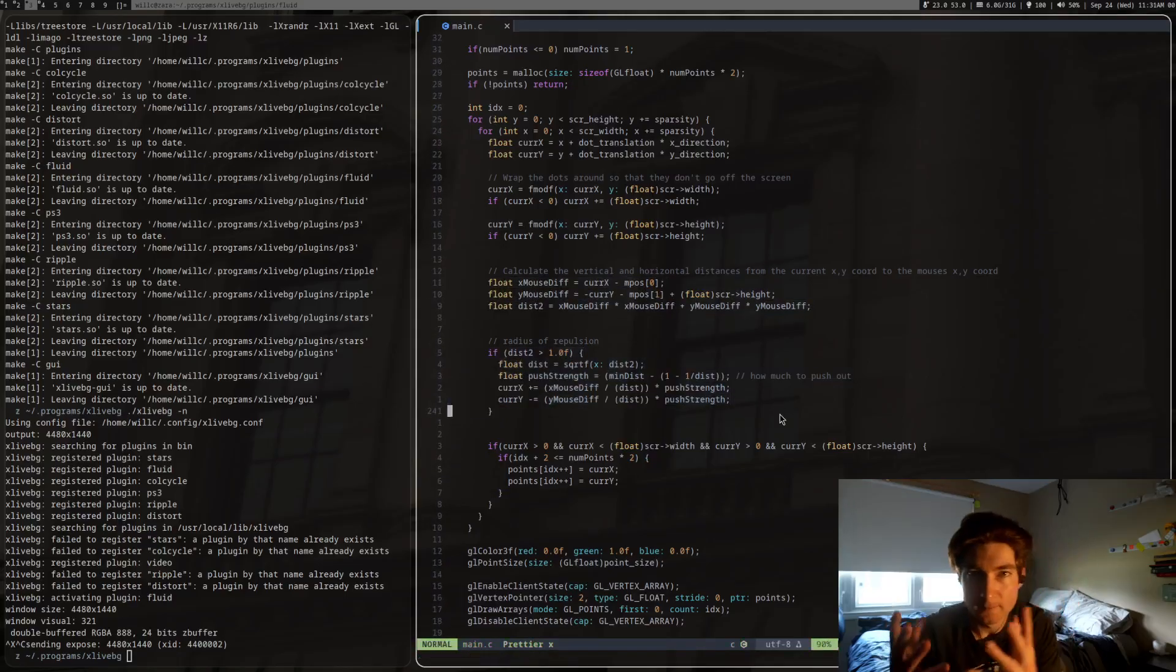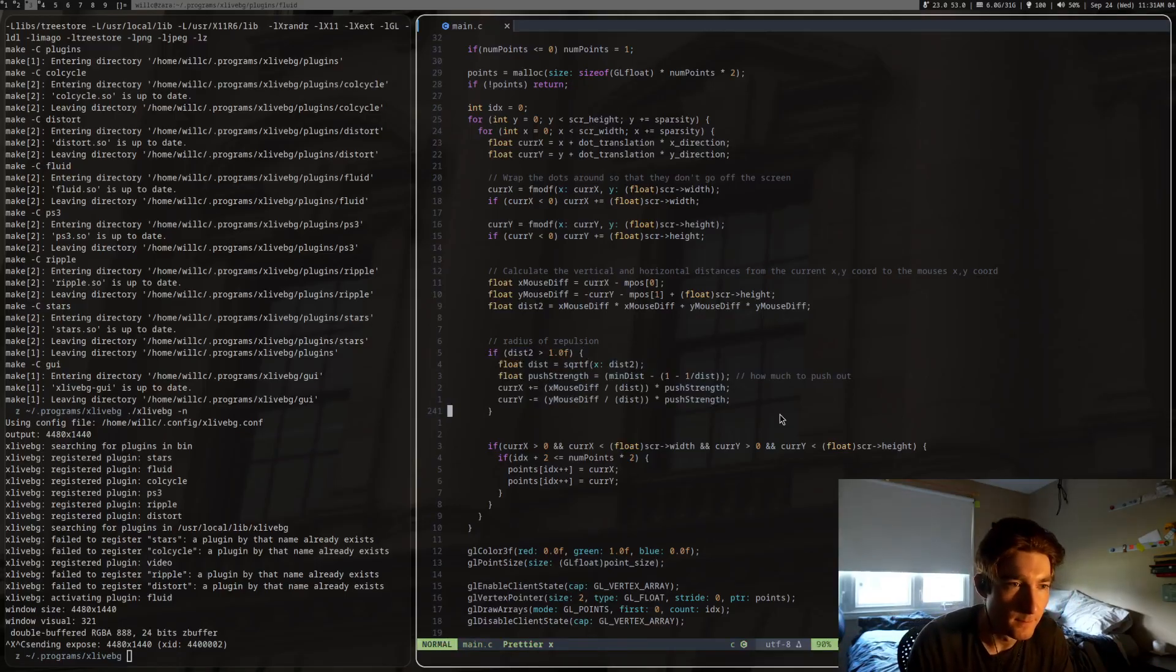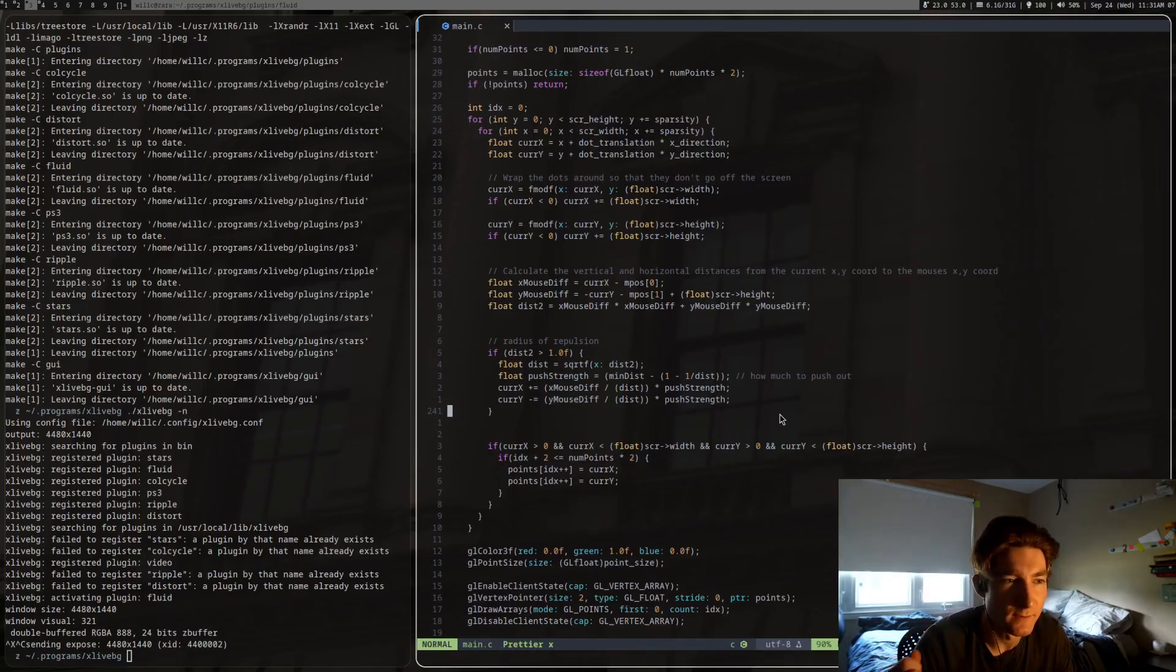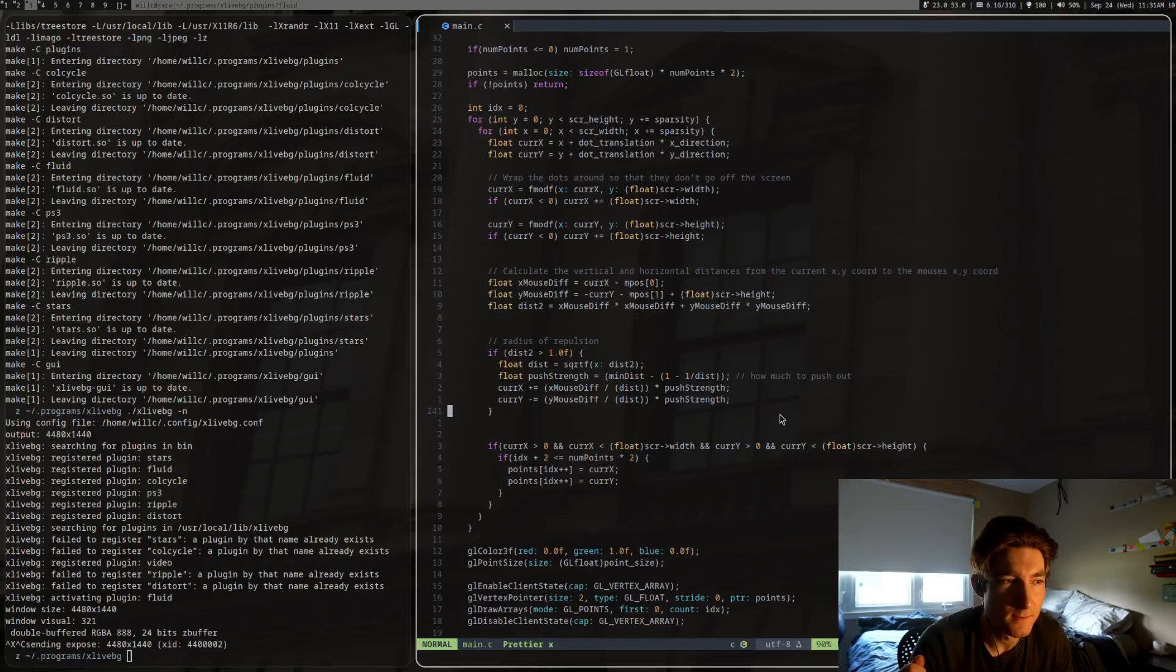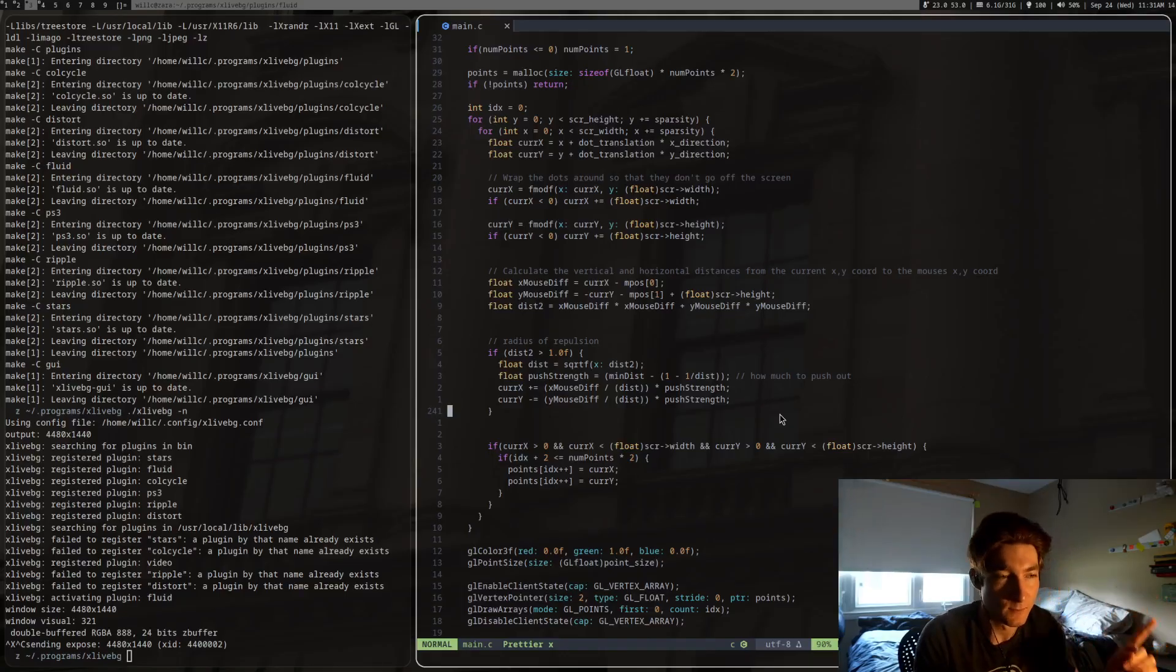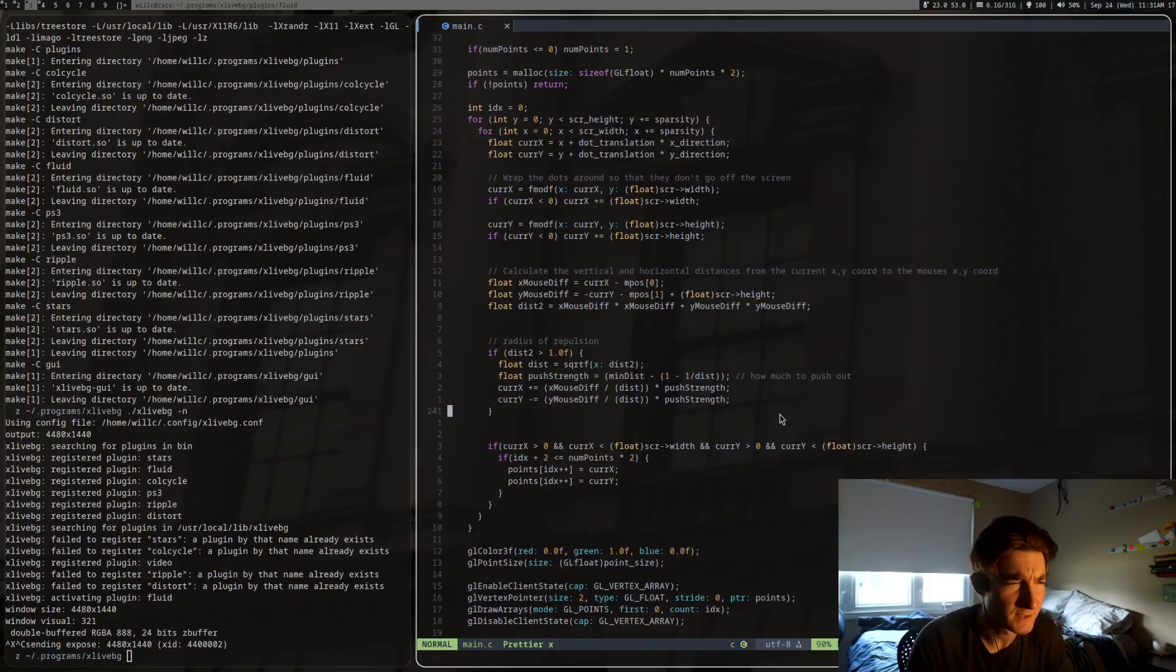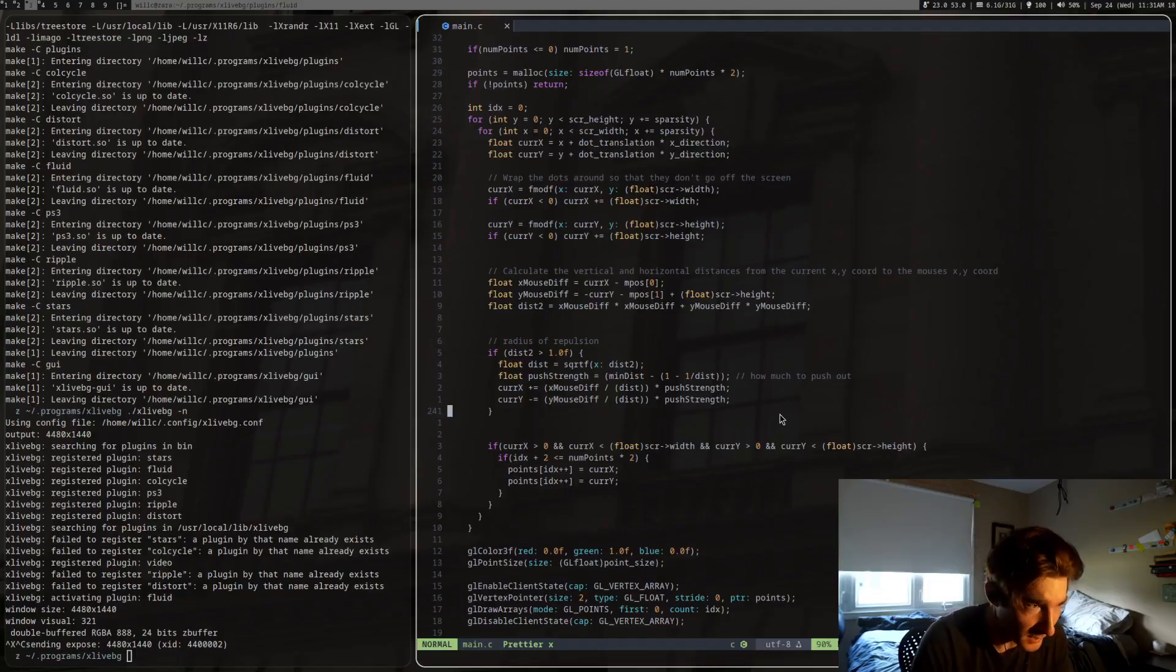Move it like an inverse distance away from, you know, the distance to the mouse. Make it away from that inversely proportional to that distance. Does that make sense? I could just show you.